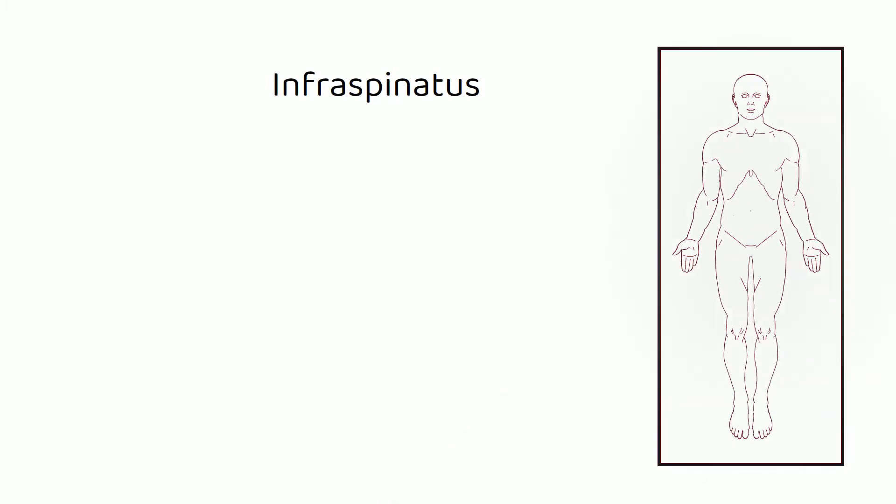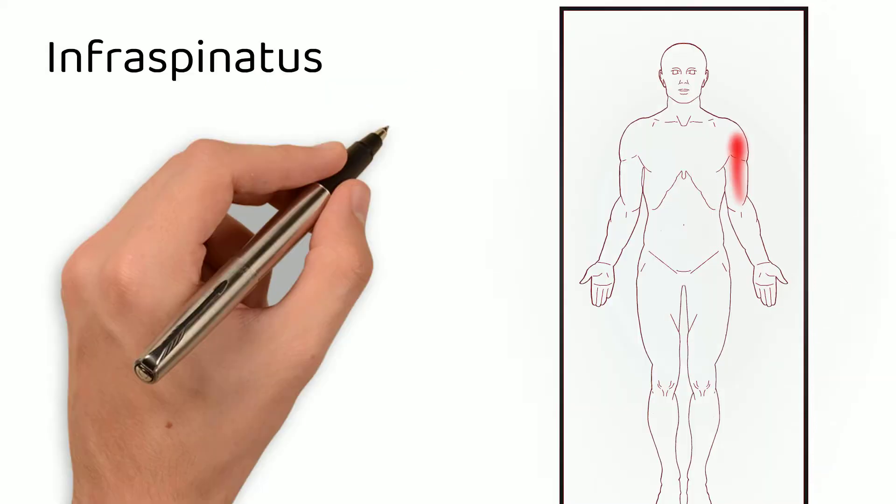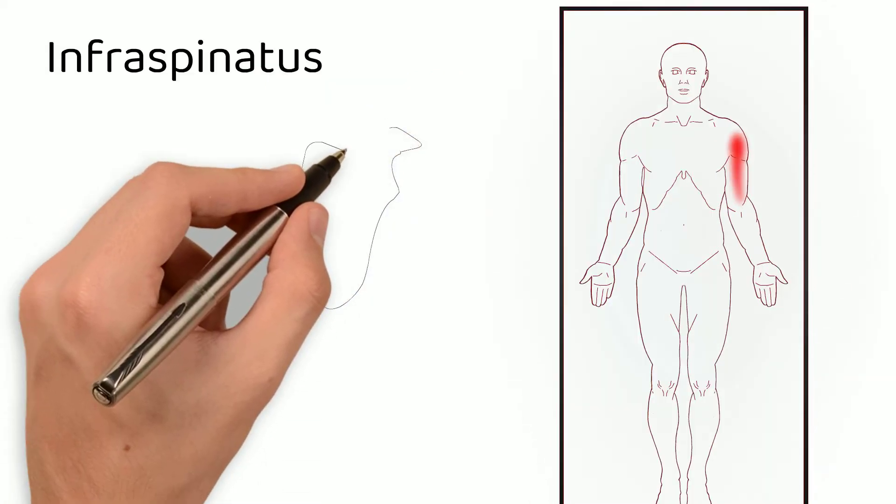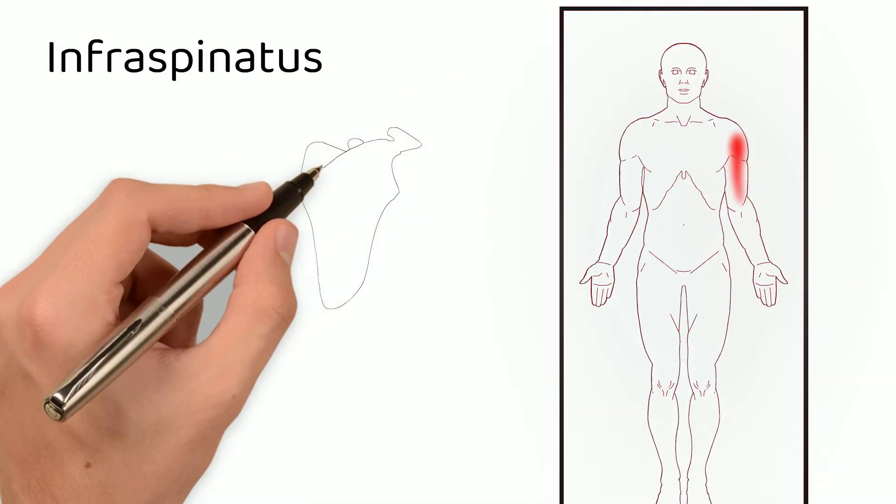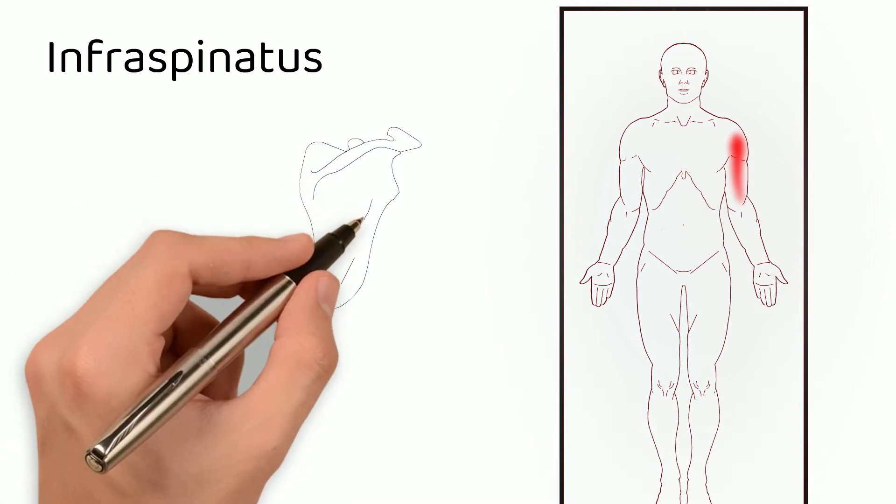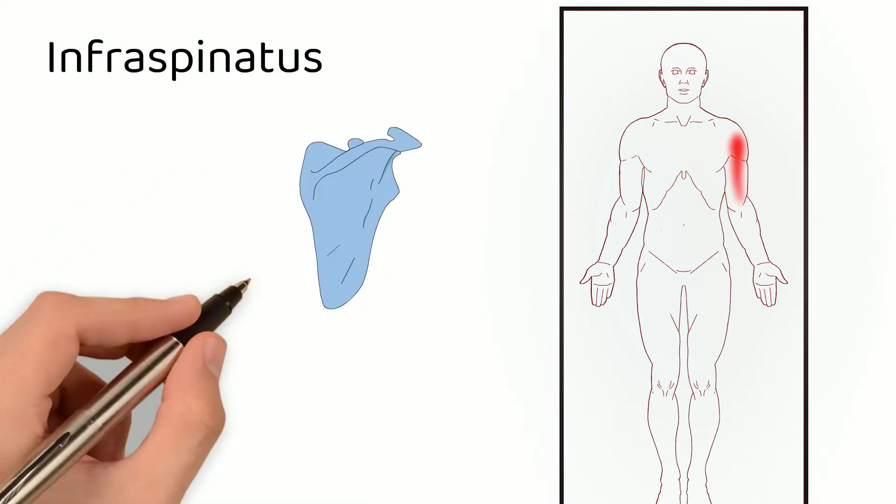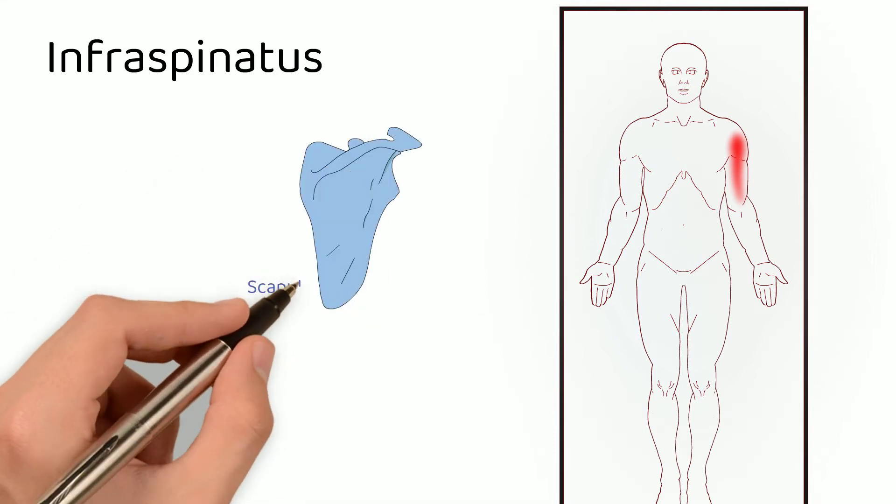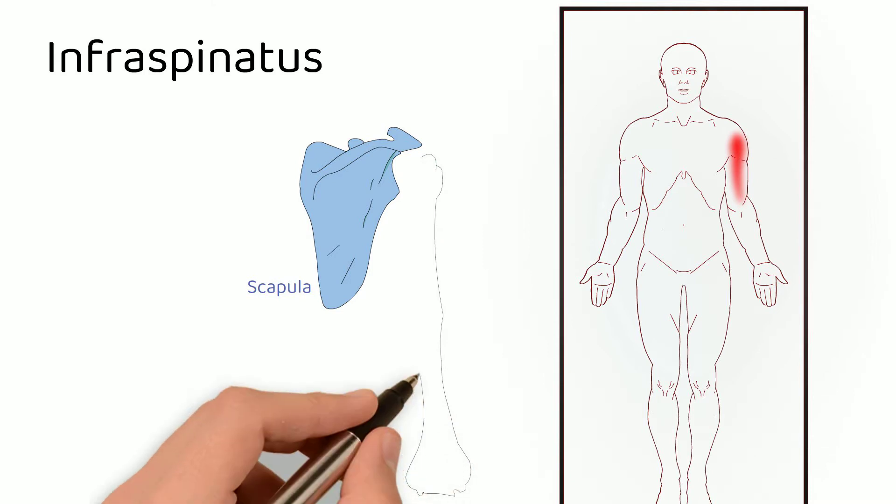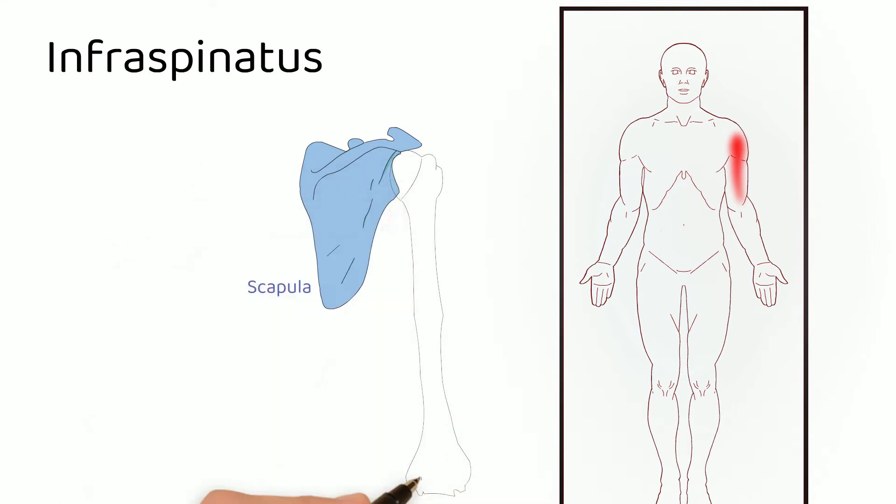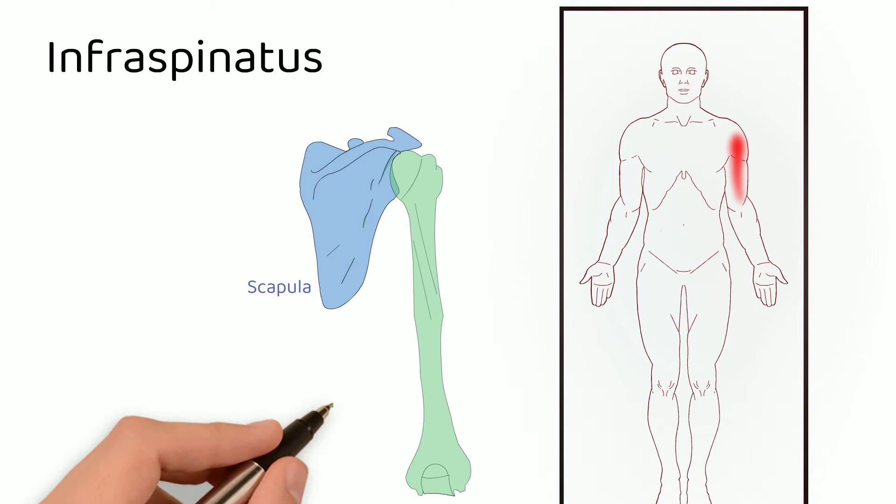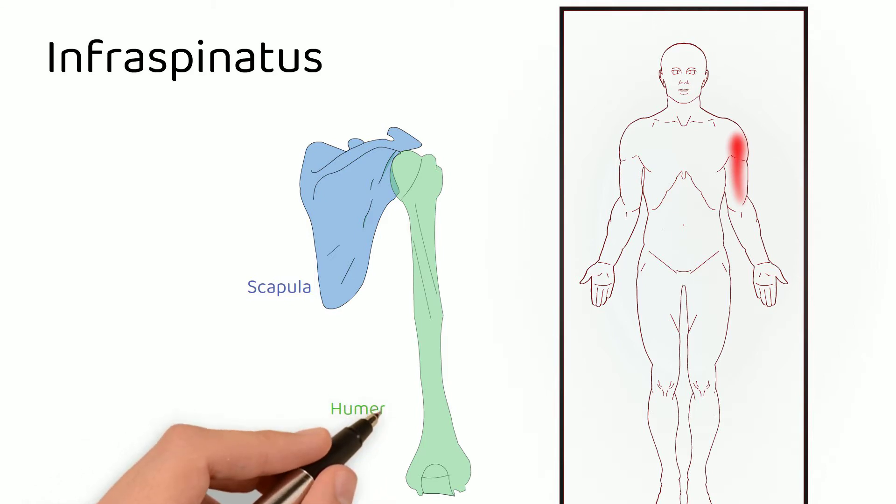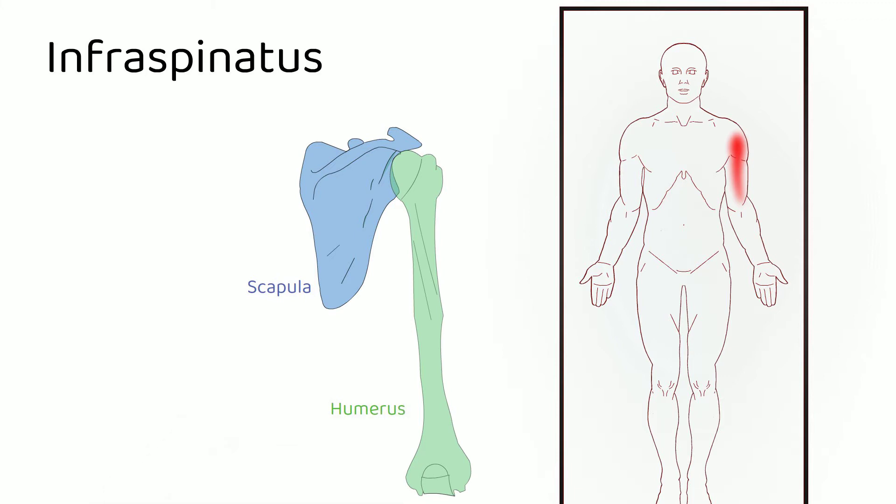Infraspinatus produces a common problem that body workers are dealing with, which is this sort of pain in the front of the shoulder when you're trying to sleep. Okay, so here is the scapula, and here is the humerus. This muscle originates on the scapula and inserts on the humerus. And let me take a second to talk about origin and insertion.